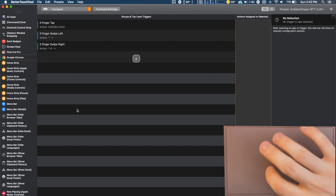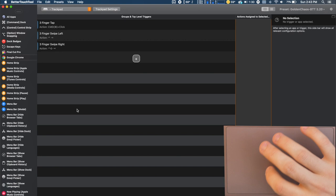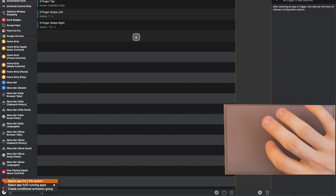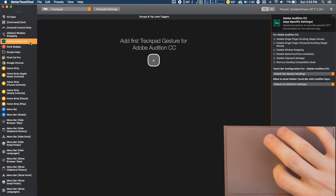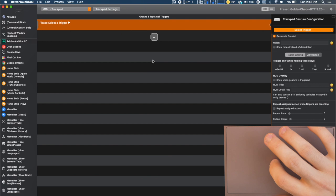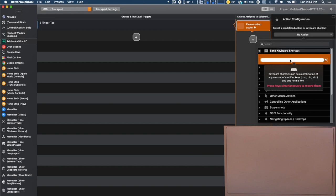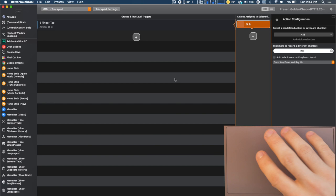So in order to do that you're just going to come down here. You can select an app from the file system or you can do a running app. So you know let's say I wanted an Adobe Audition gestures. Add the program over here, make sure you're still in the trackpad, and then you're going to select your trigger. I want a five finger tap and we'll just do like command B or something. I don't know what that does but now when you go into Audition and you do that five finger tap, boom, it's going to do that command B.